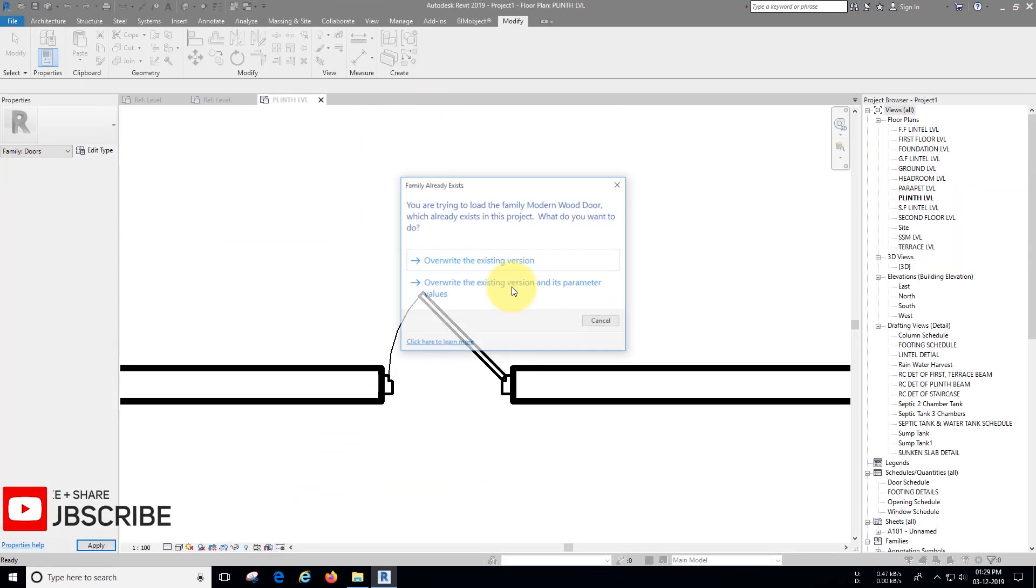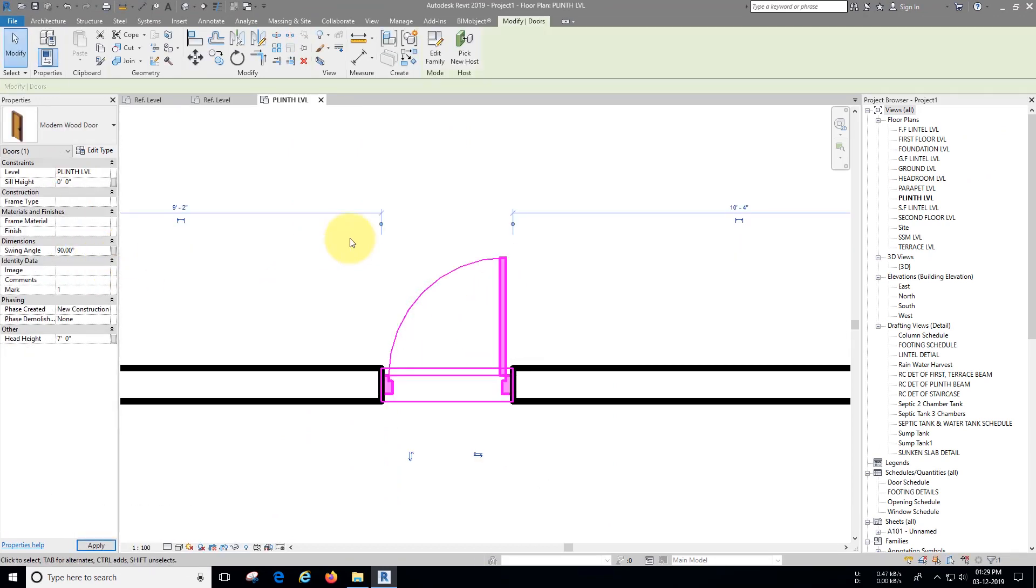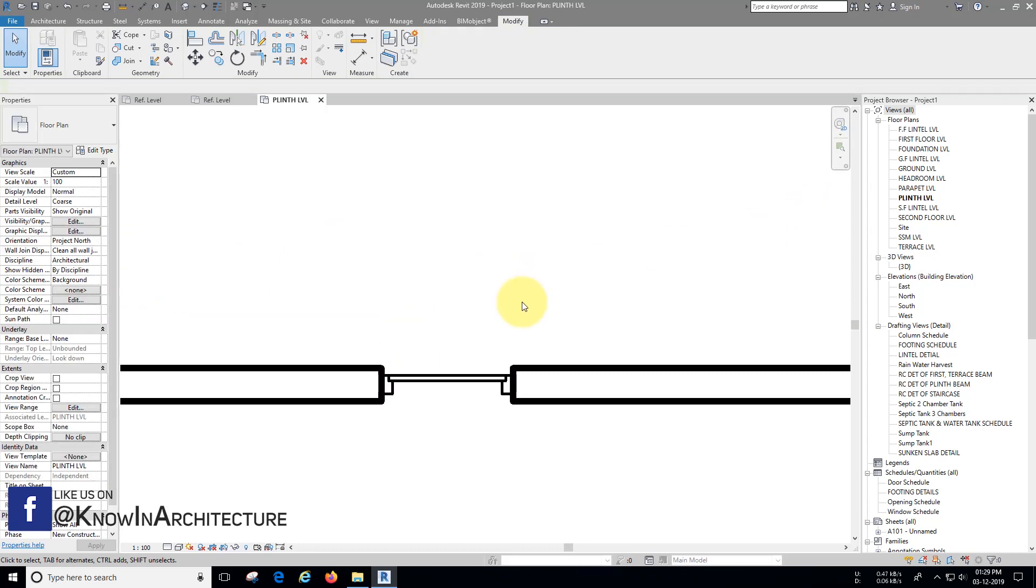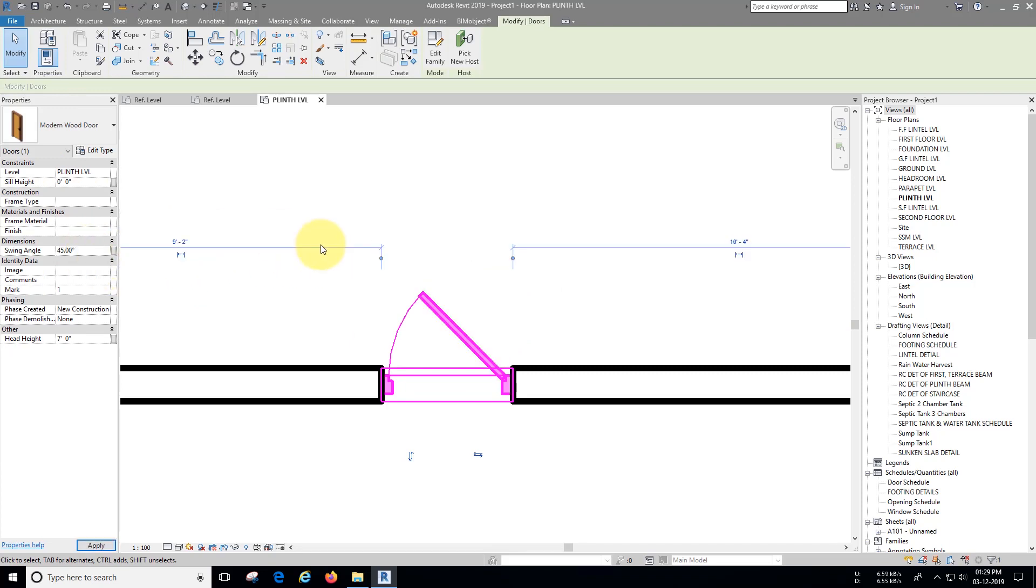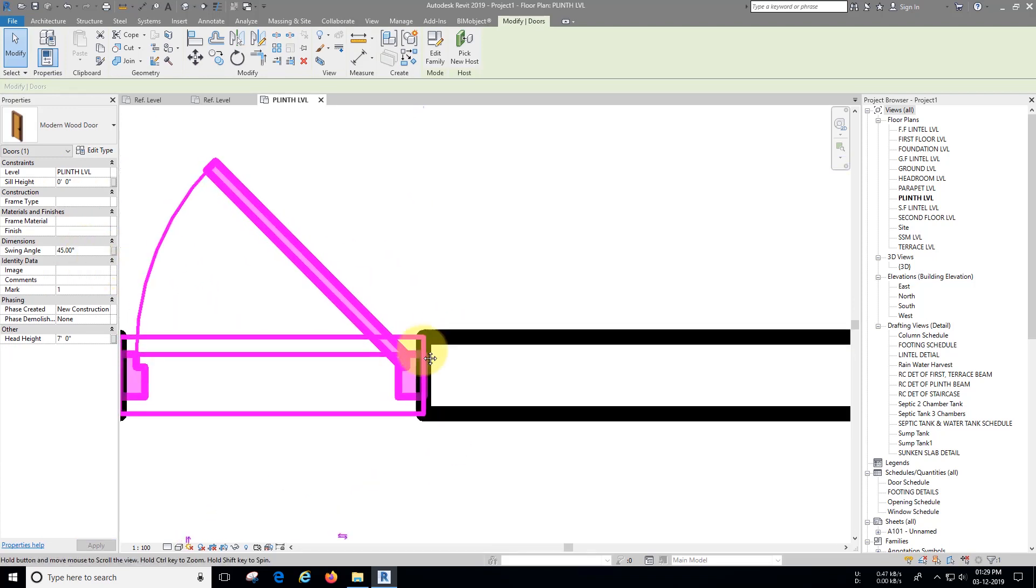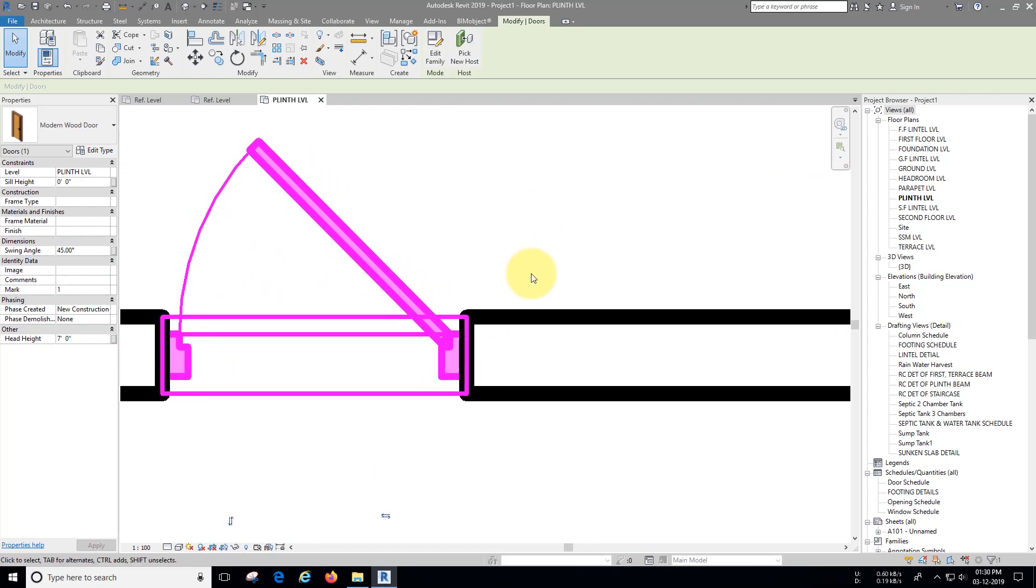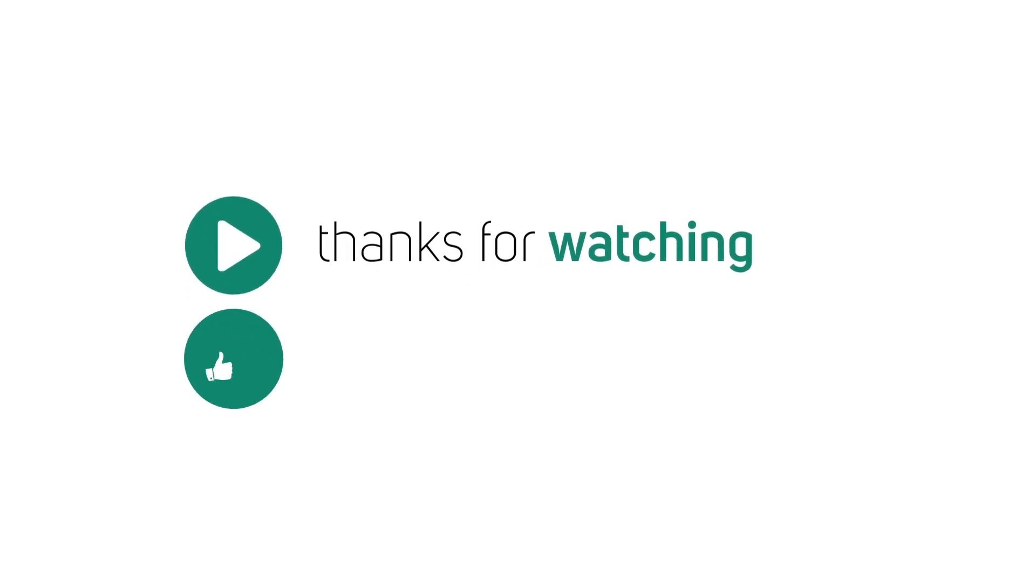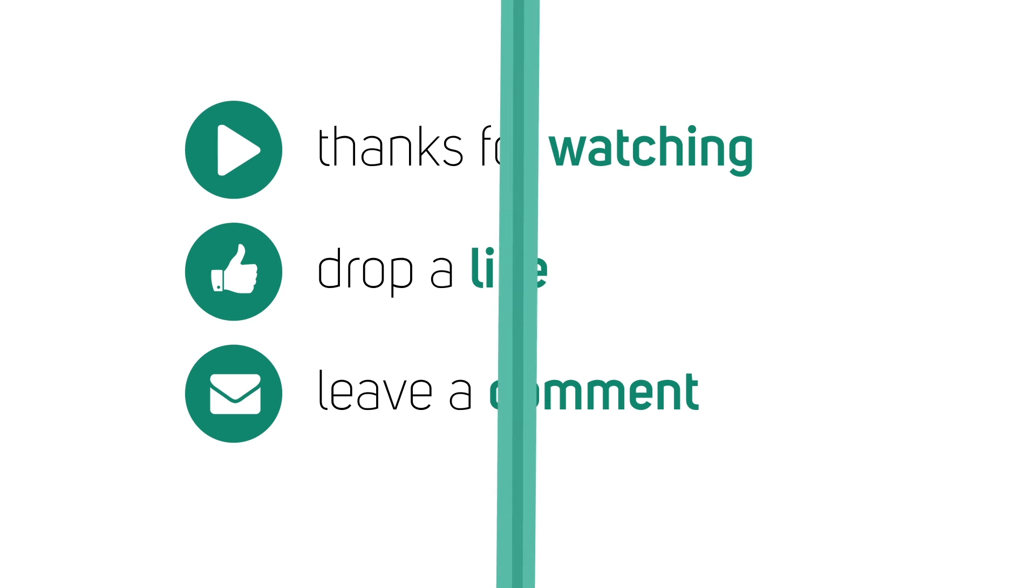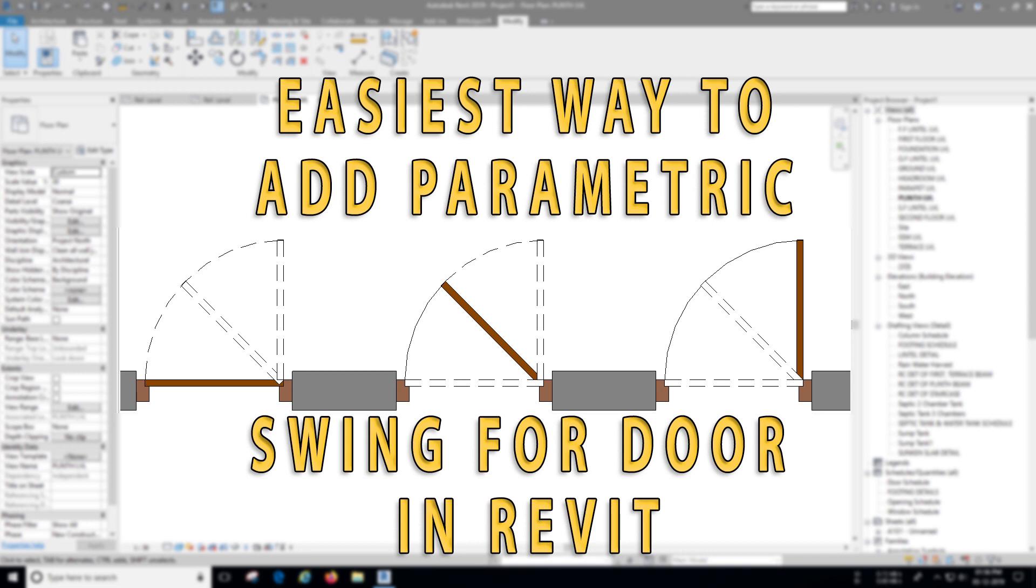Now load it back in project. As you can see now we have control over door swing.